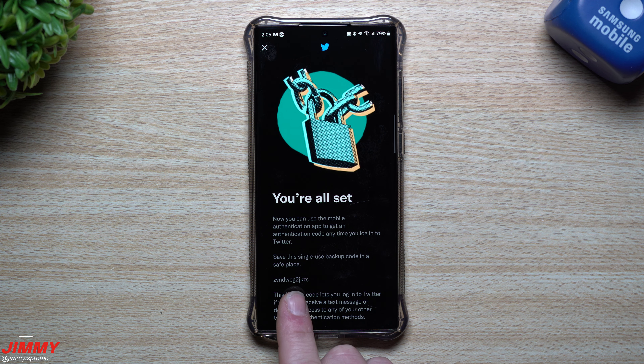Every 30 seconds is when it will change. From here, copy this code and go back to Twitter where it says Confirmation Code. Type in the code and hit Confirm — it pops up instantly. Now this is a single-use backup code; you want to keep this in a safe place. I'm not going to write this one down since I'm going to reset everything right after this video.